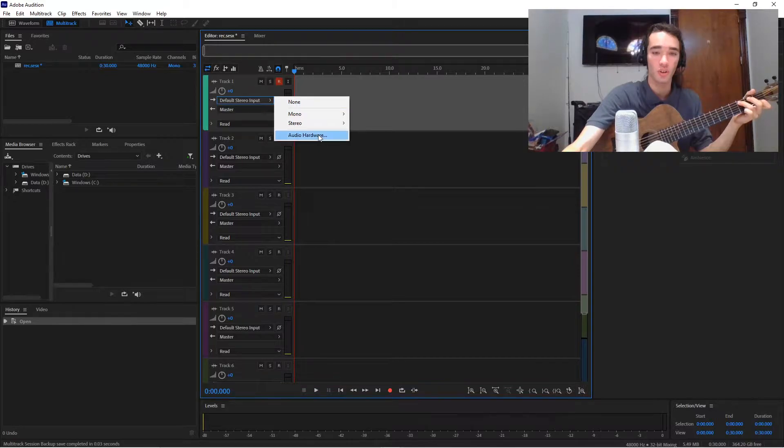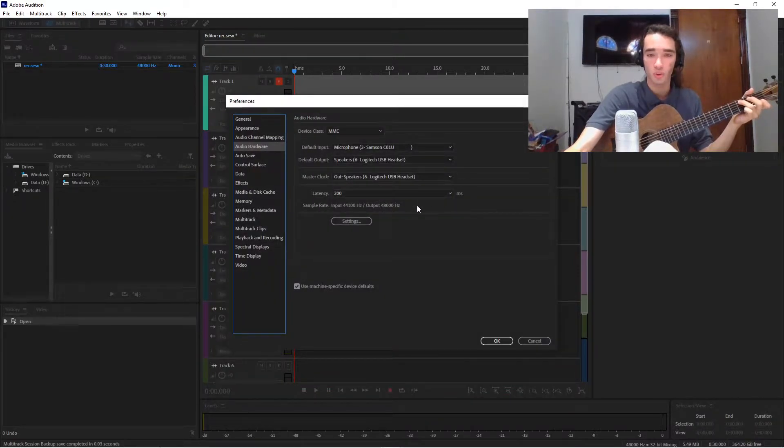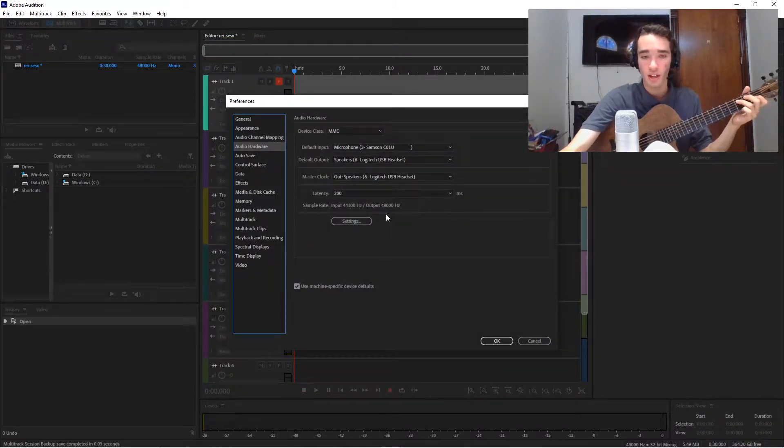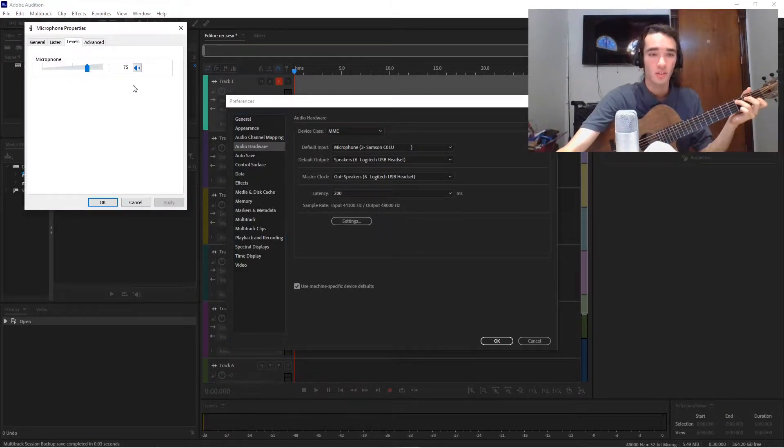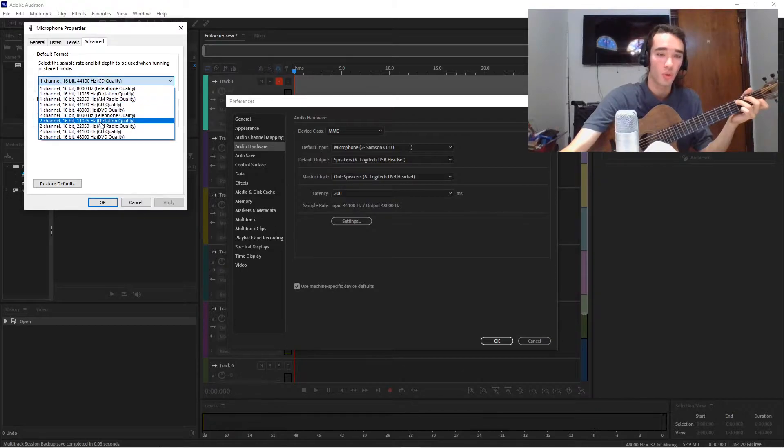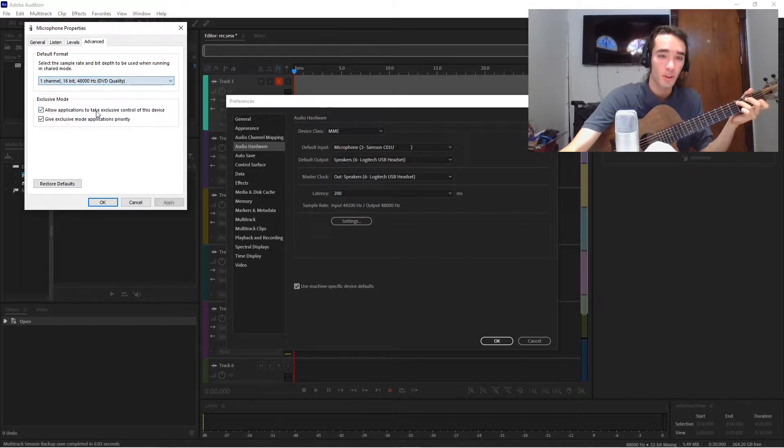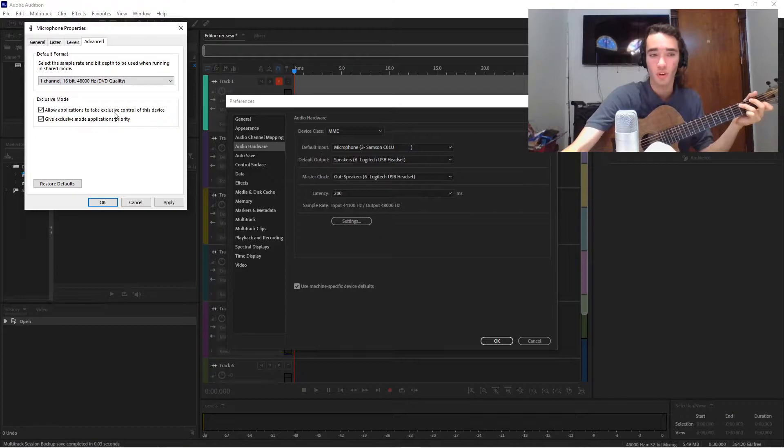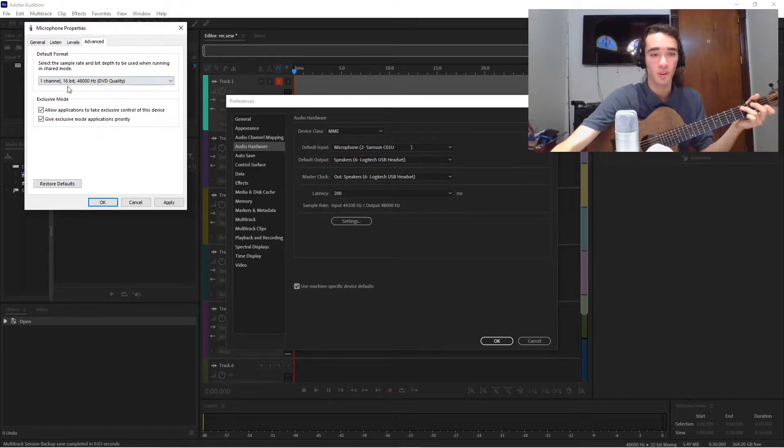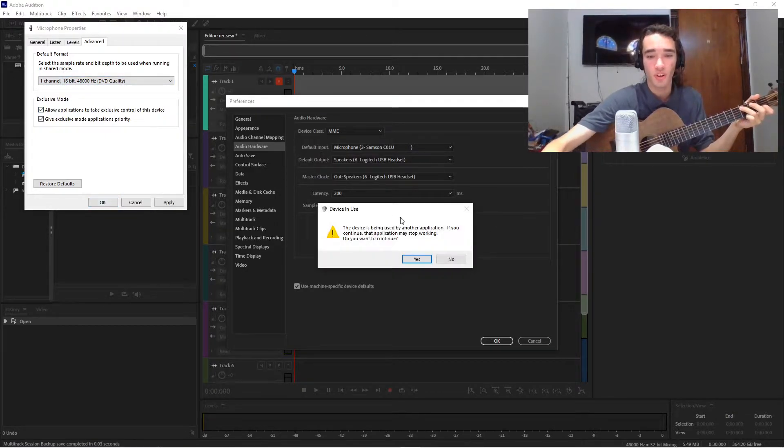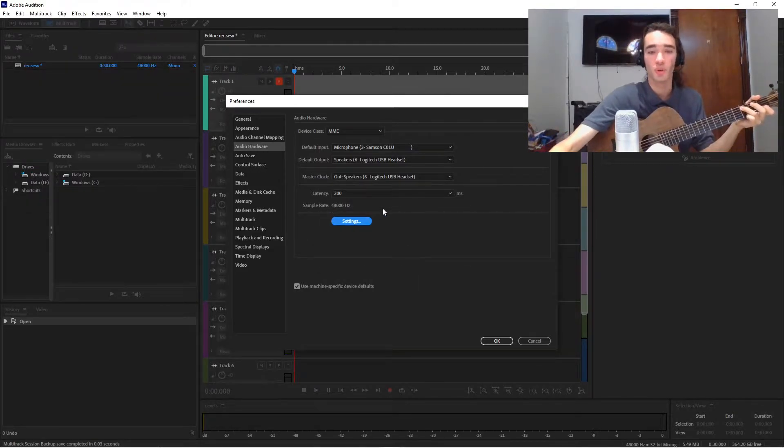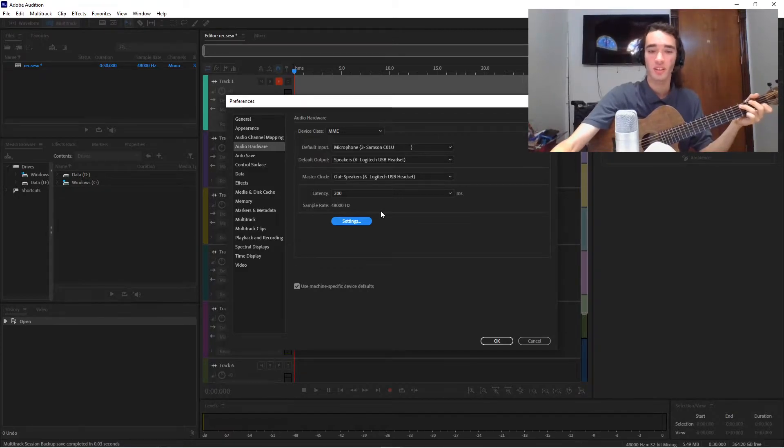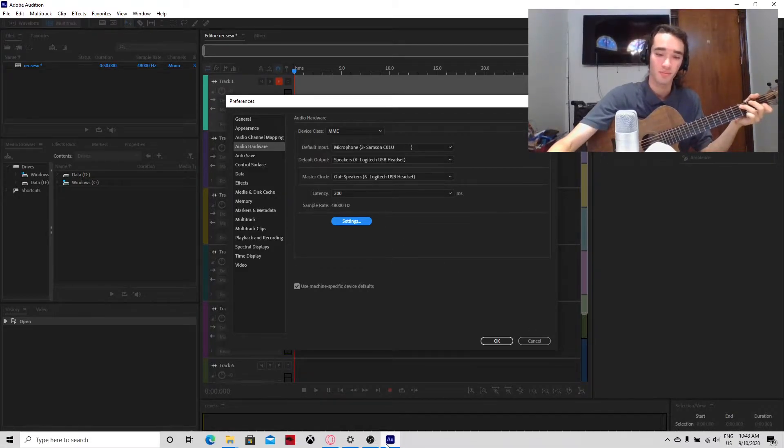Also, make sure within your DAW tool and your audio setup, you want to make sure you are recording at 48,000 hertz, preferably, if your computer can support it. And this will make sure you are recording at the best possible sound quality.